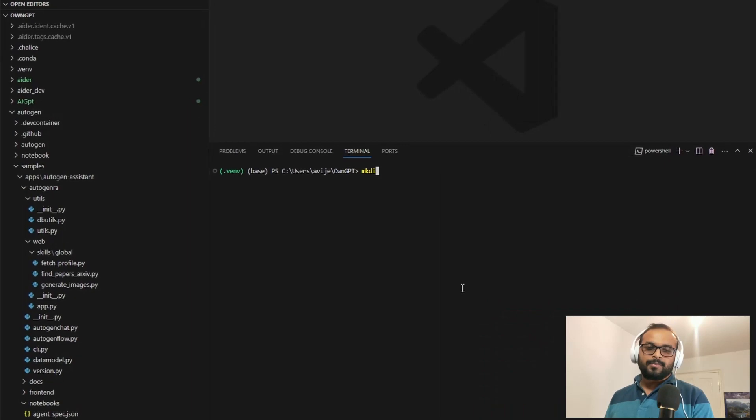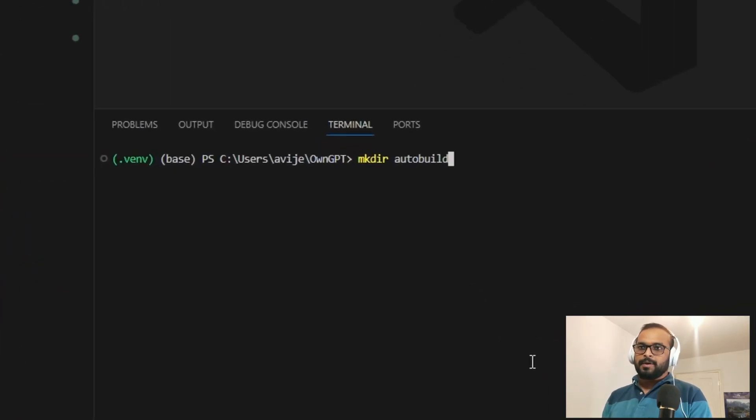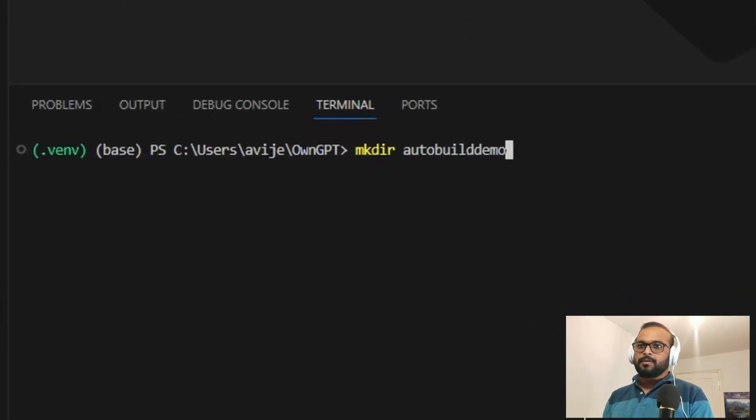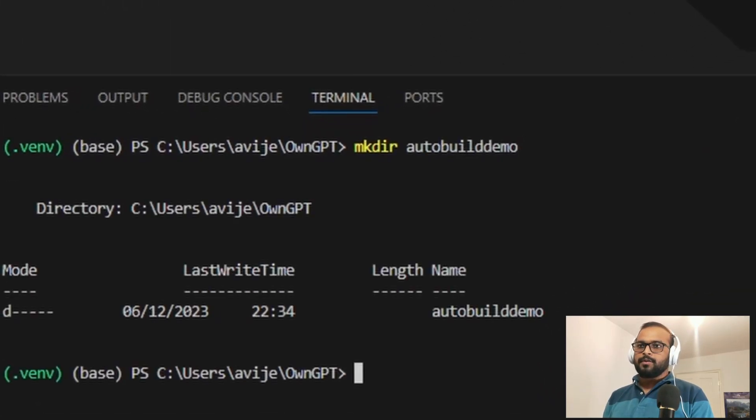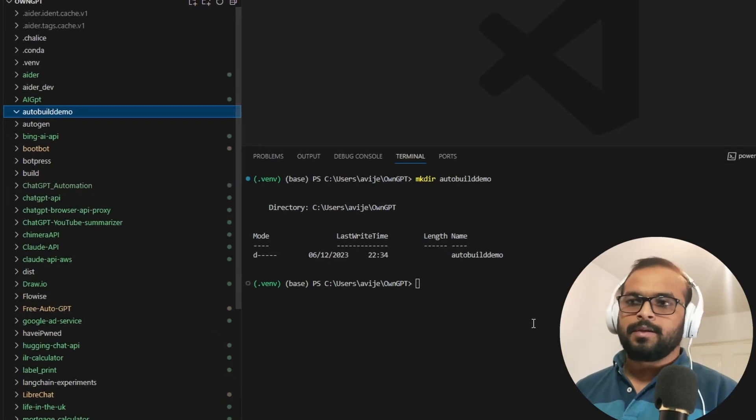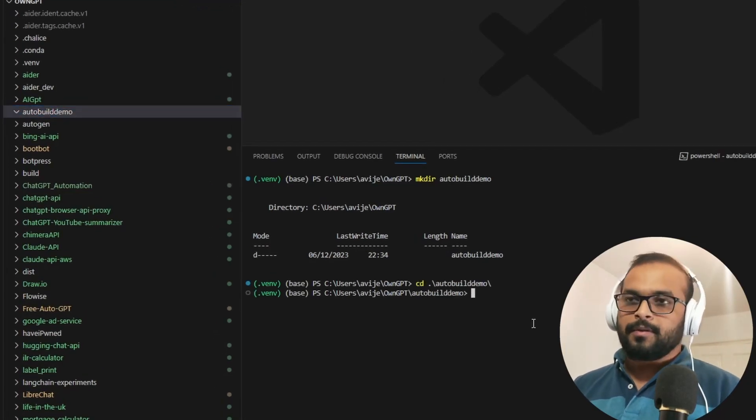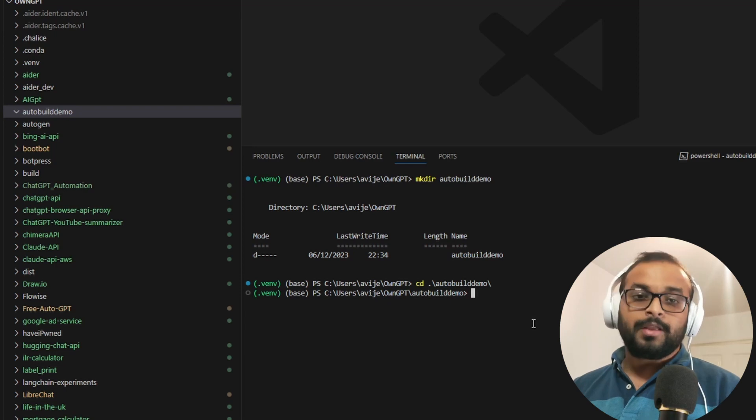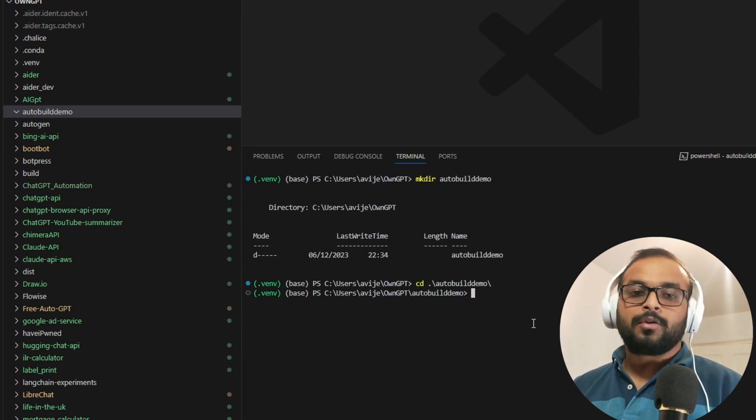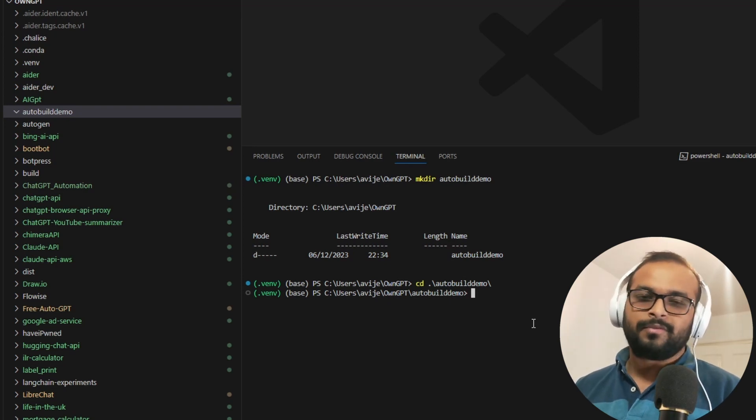To start, I have opened VS Studio and let me create a folder mkdir autobuild demo. Now you can see the folder is created. Let me create a python environment now. I will use anaconda or conda. If you use any other program, feel free to use it like virtual environment.